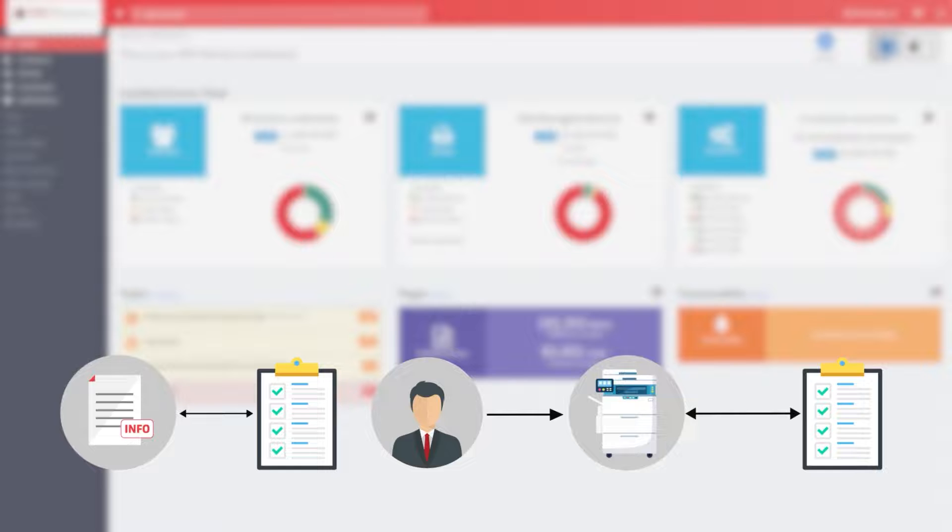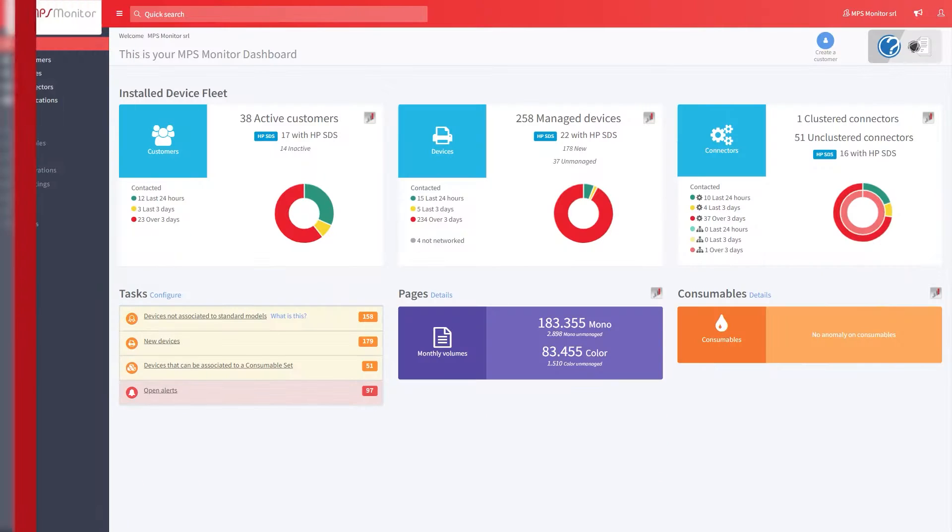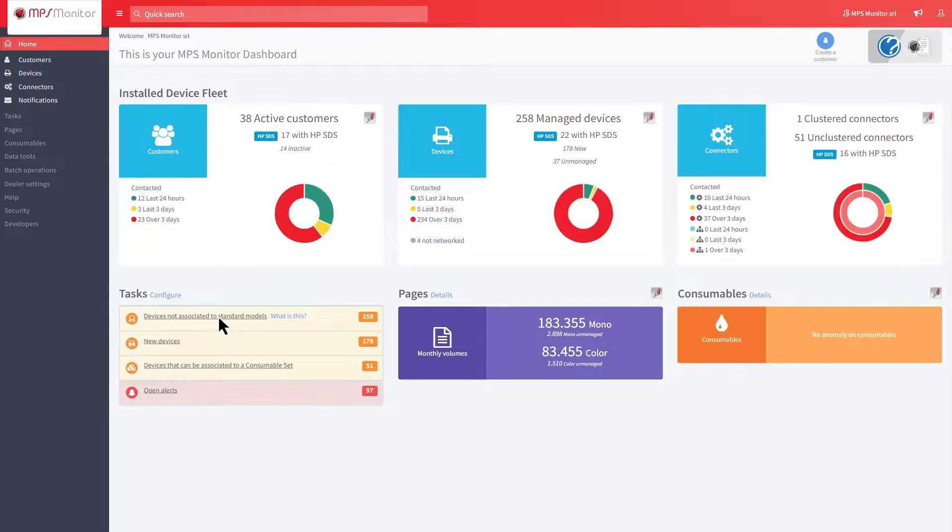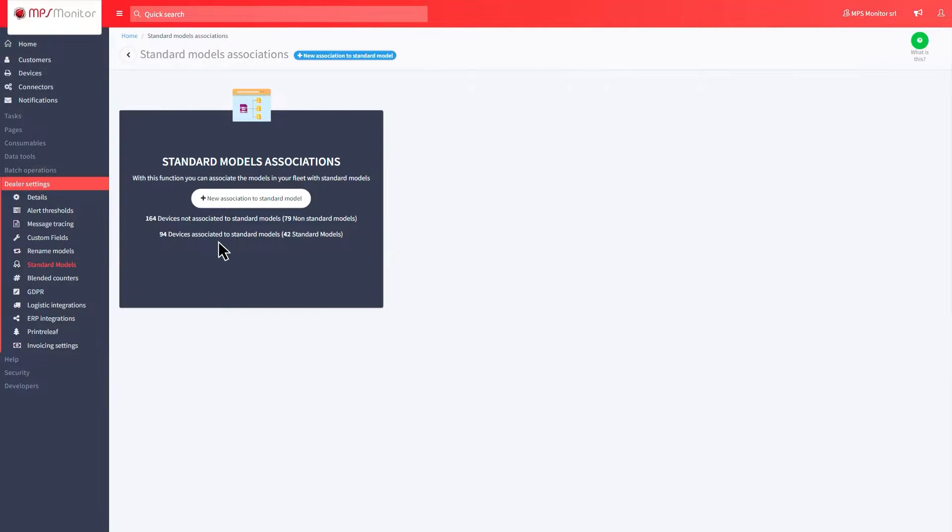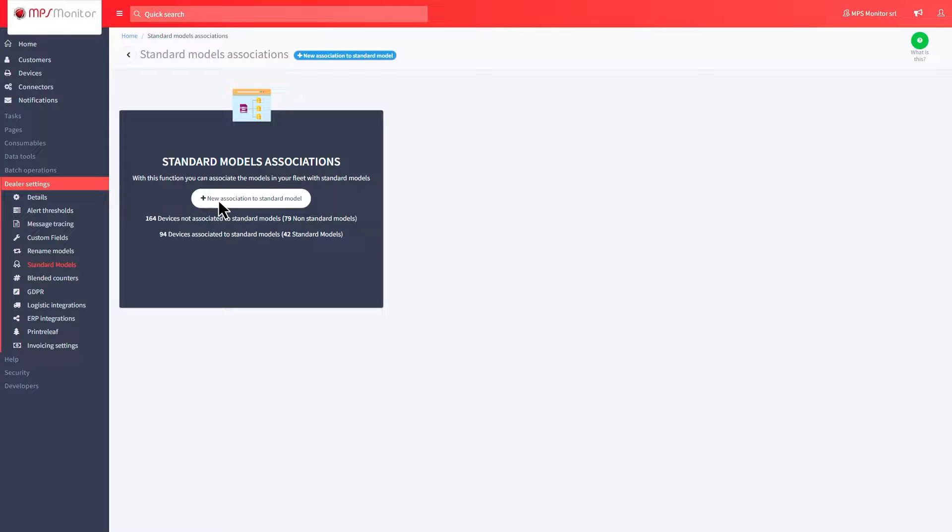To perform the association of standard models in your printer fleet, select from the dashboard Devices Not Associated to Standard Models. You will land on a dedicated page. To continue, click on New Association to Standard Models.